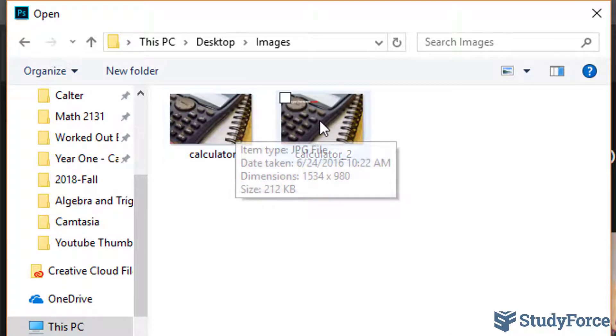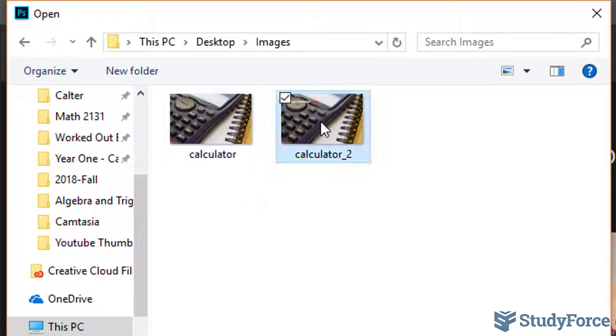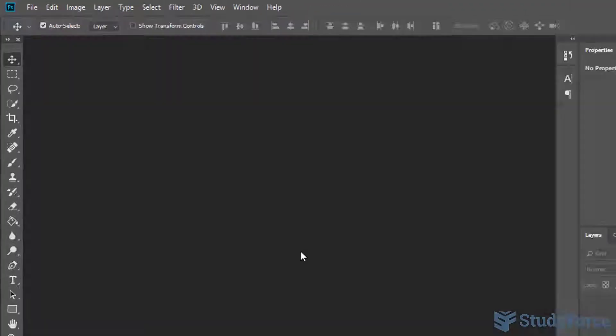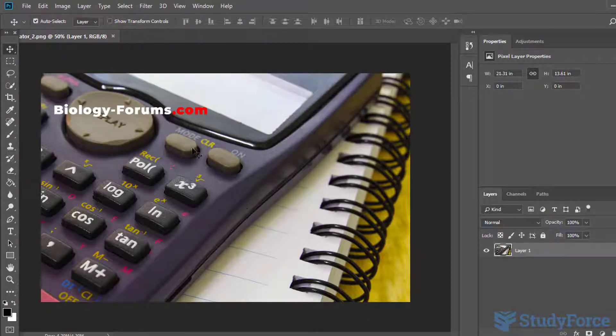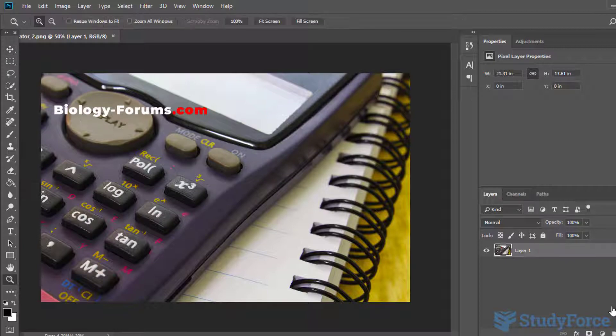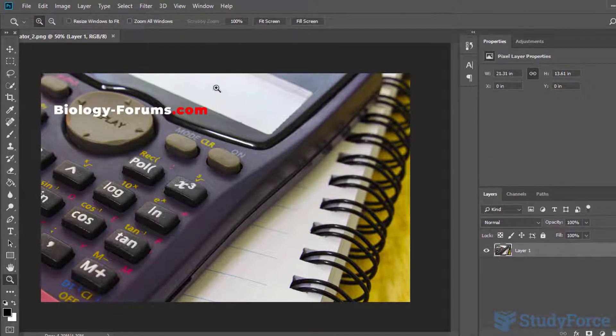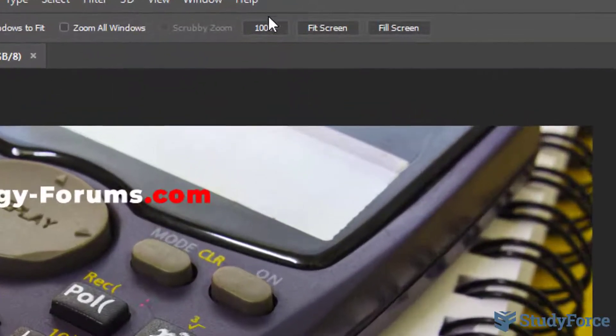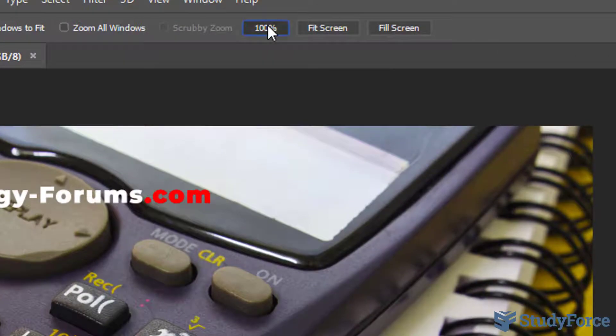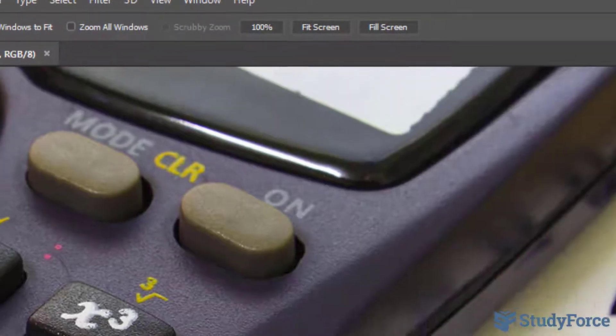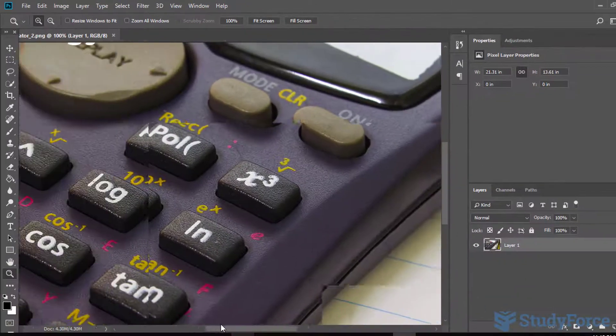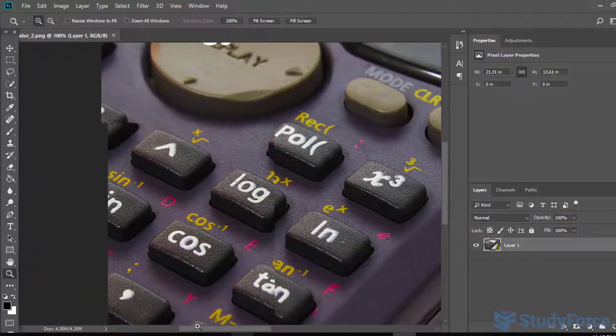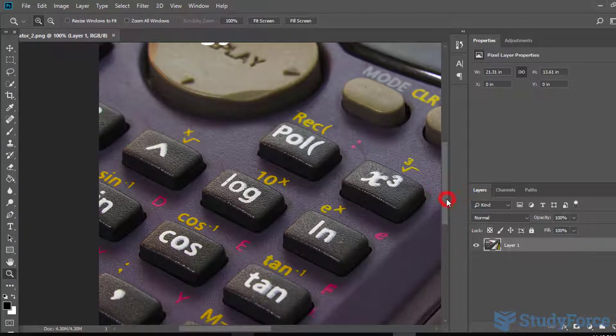I'll select this one, open, and here is my image. The first thing you need to do is zoom into the picture. So click in here. Now once you have zoomed in,